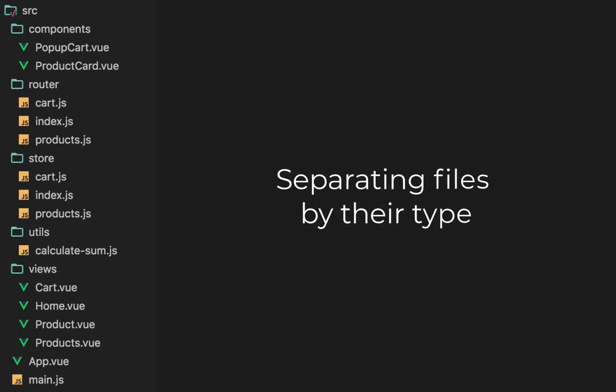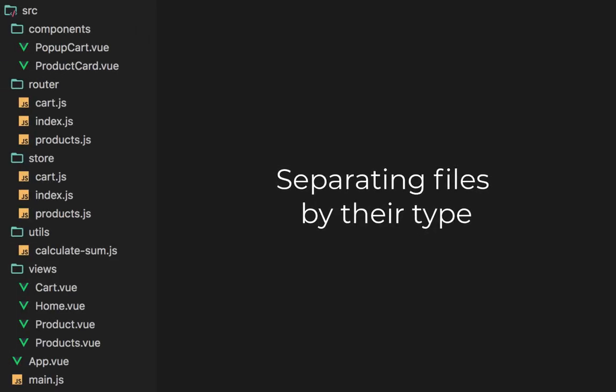With this type of architecture, you separate your files by types. For instance, you store your components, store, routes, utils, and etc. in their corresponding folders.